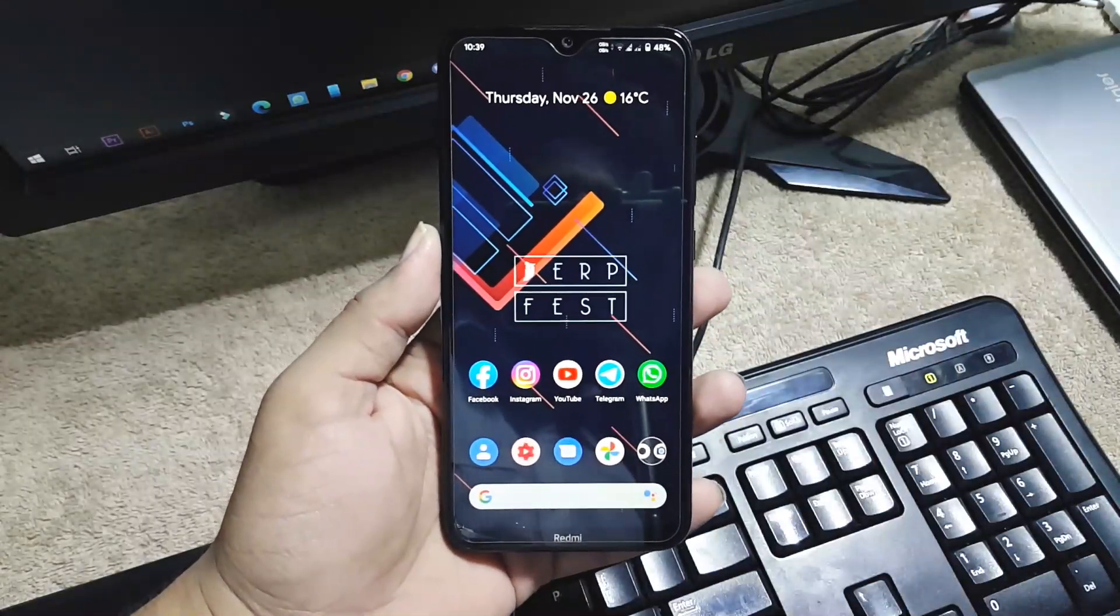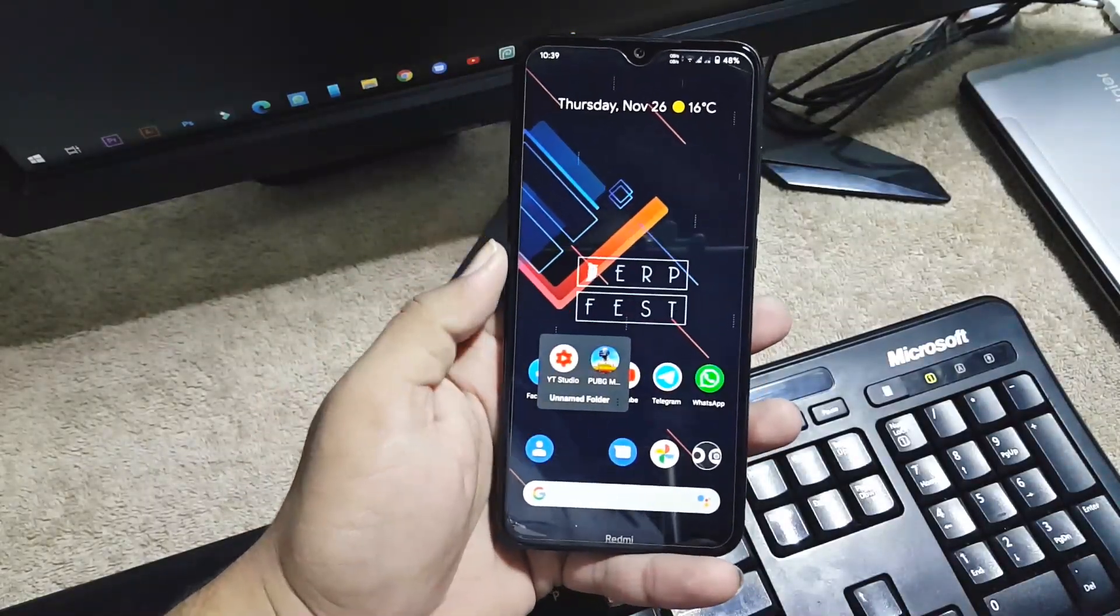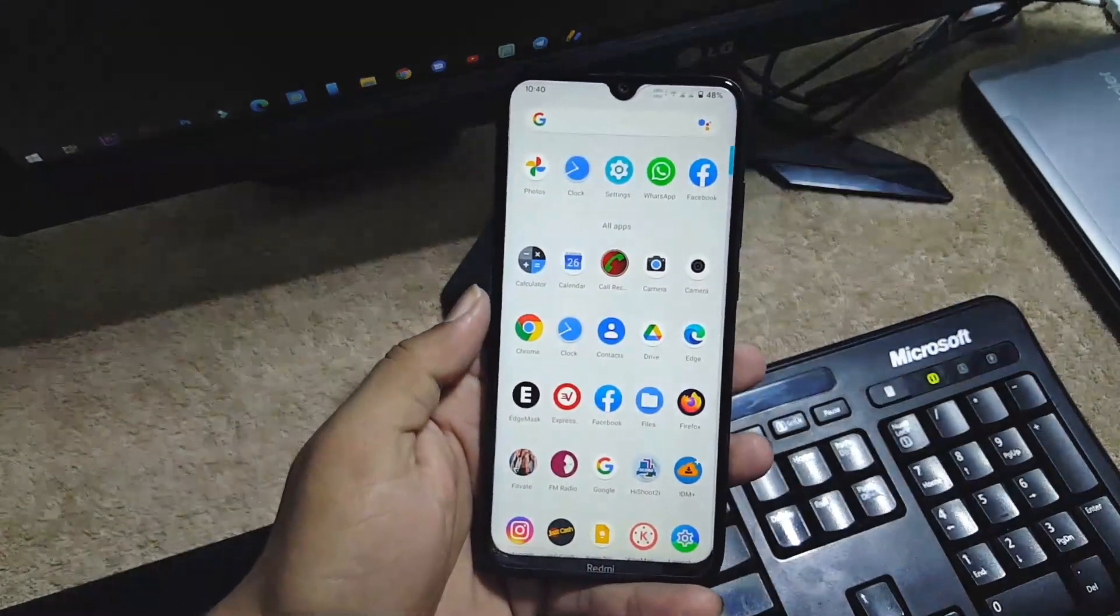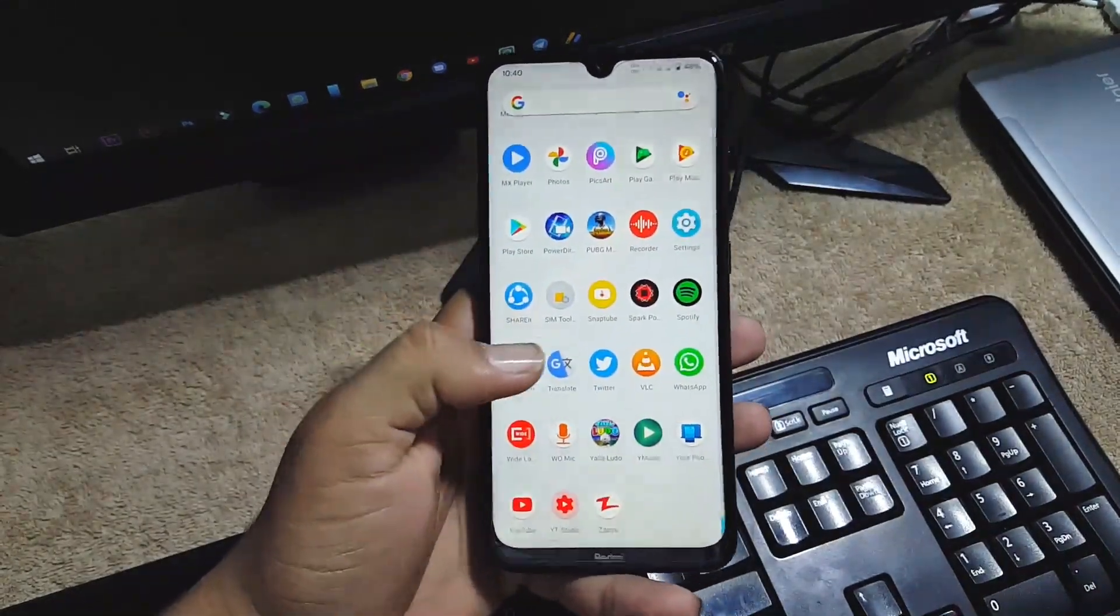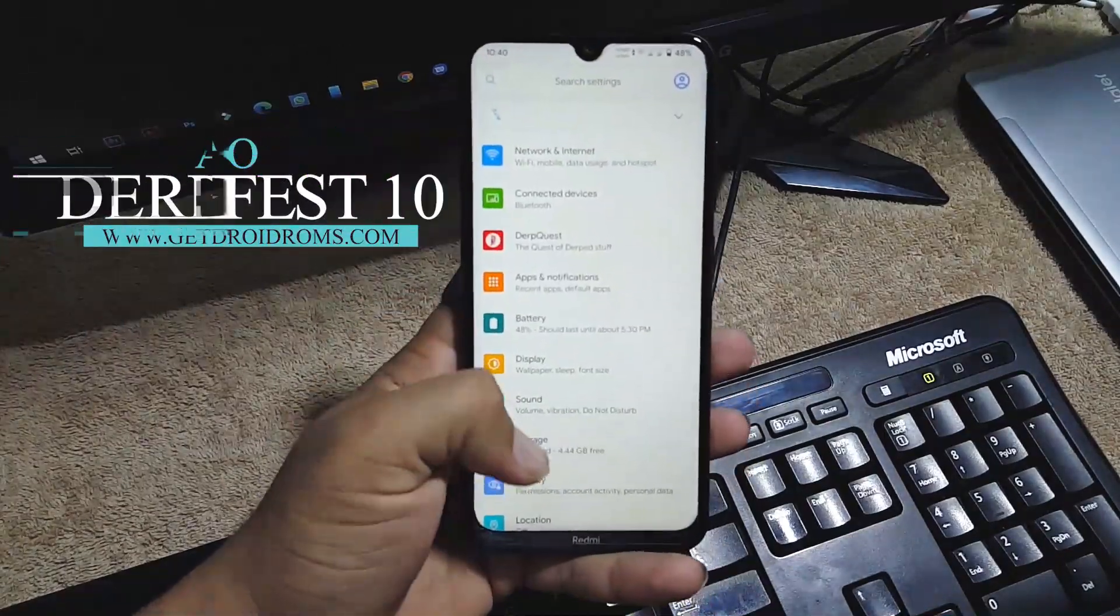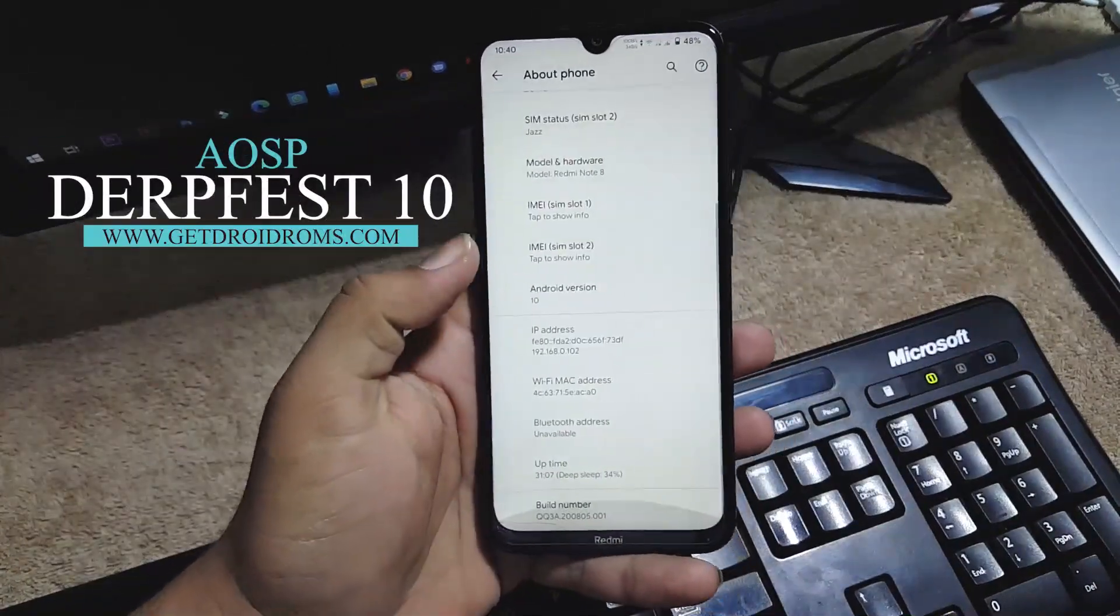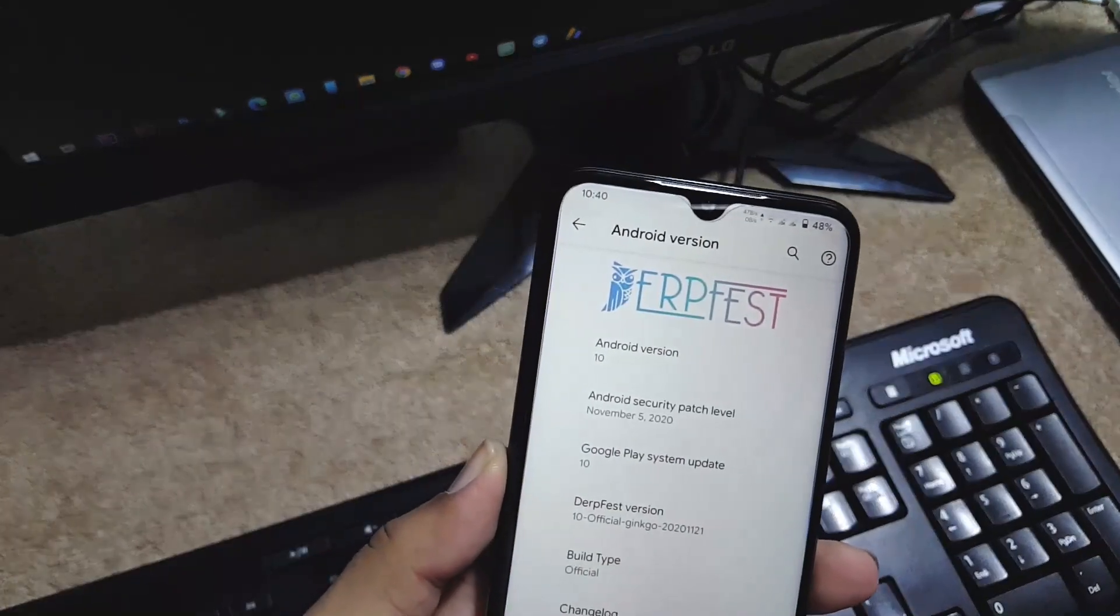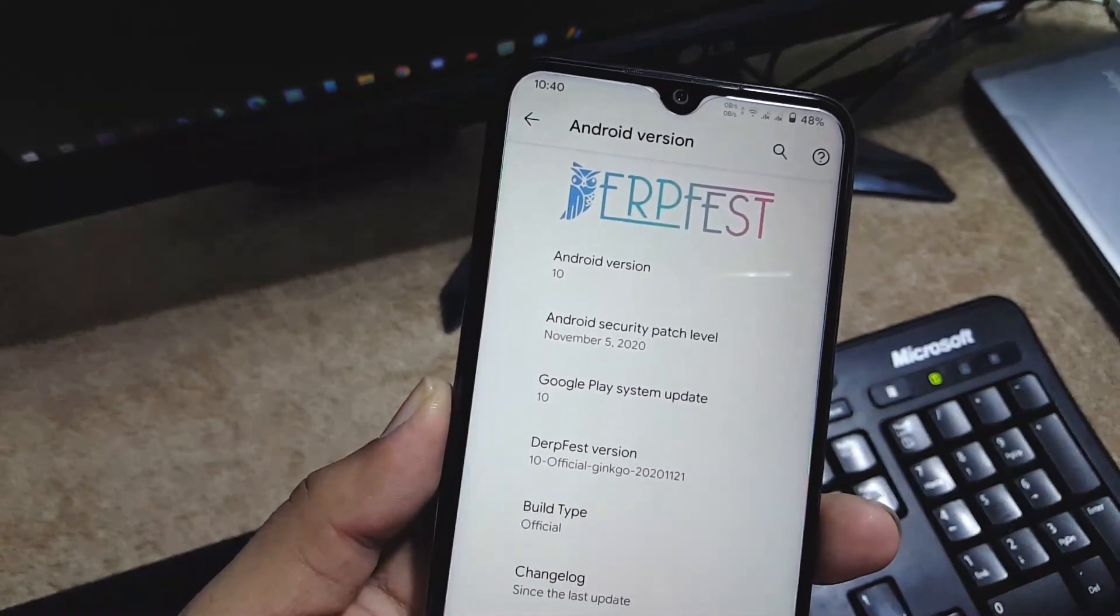Hey guys, how are you? I hope you all are doing good and welcome to another video. Today I am back with another amazing custom ROM for our Redmi Note 8. It is the AOSP DerpFest Android 10 based custom ROM for our Redmi Note 8 and its performance is just amazing.